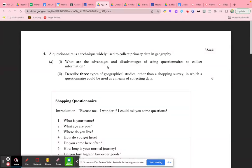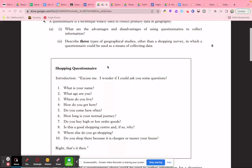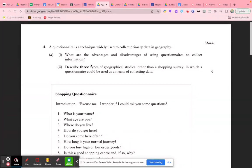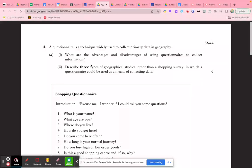One of the main advantages of questionnaires is it allows you to target exactly who you wish to gather information from. If you're doing a study focused on different age groups or genders' attitudes towards shopping, you can target your questionnaires to specific people. Another key advantage is you get to choose your questions and tailor them to your study, allowing you to get the exact information that you need.